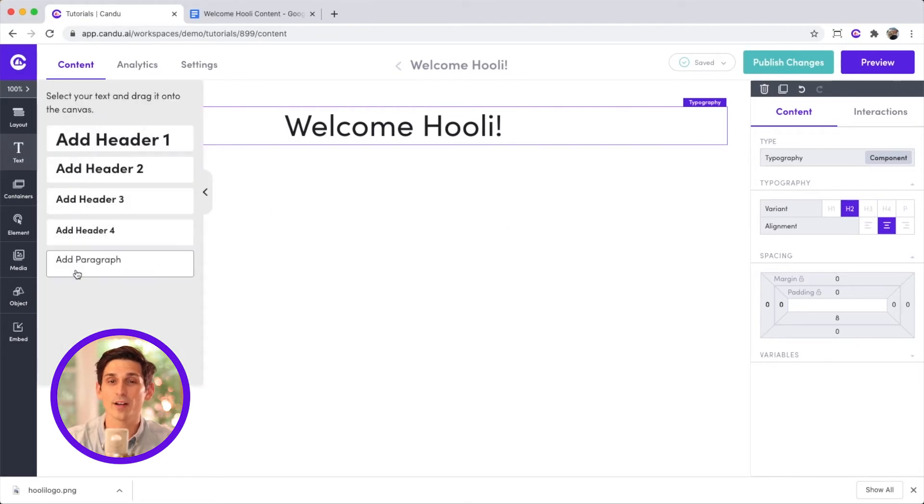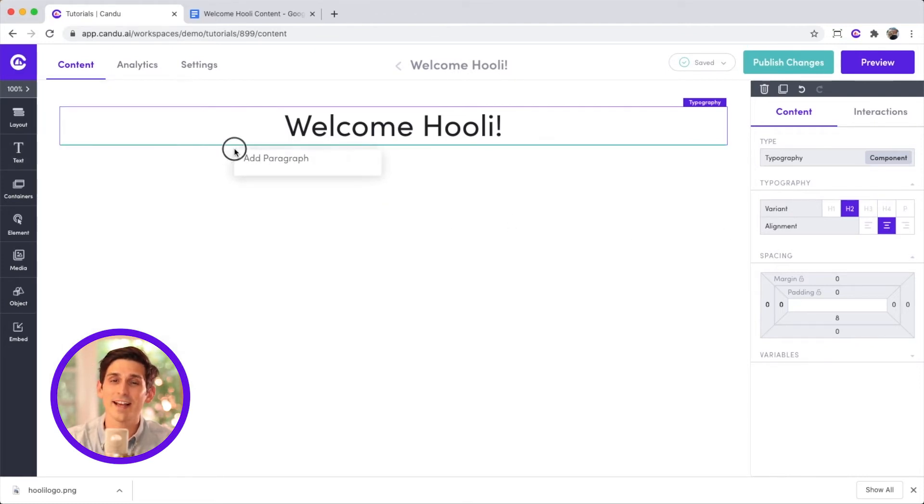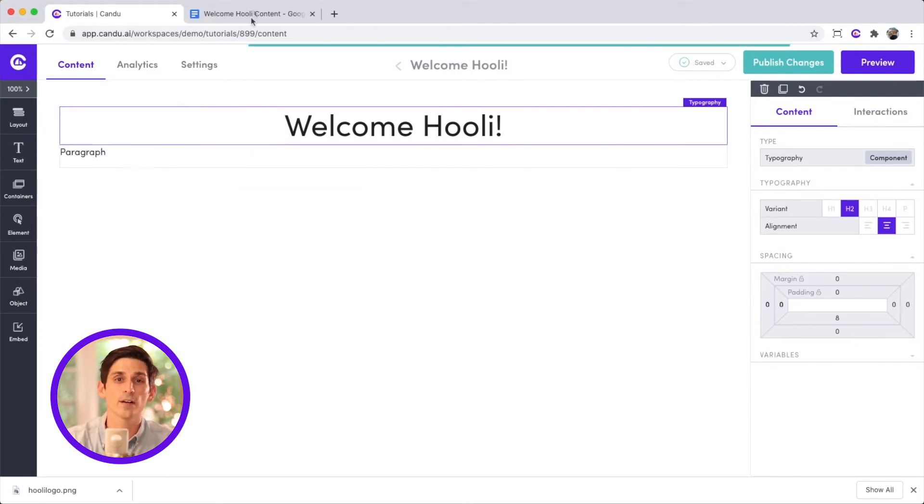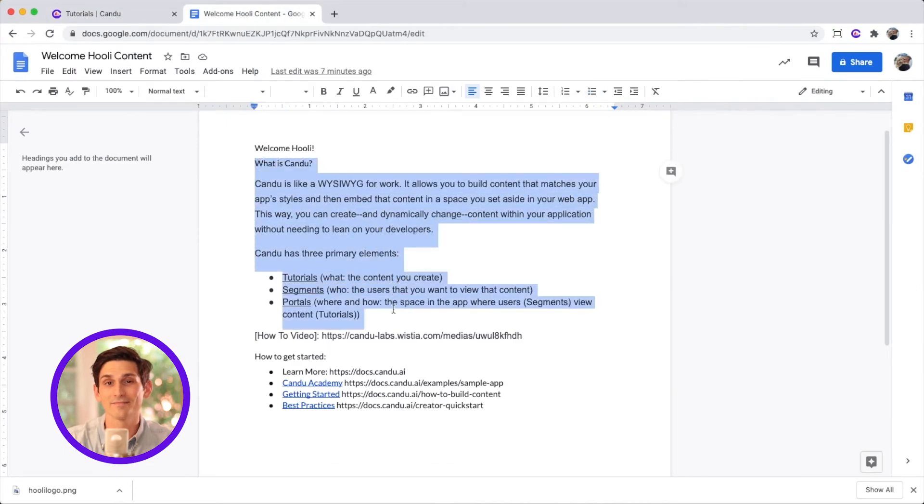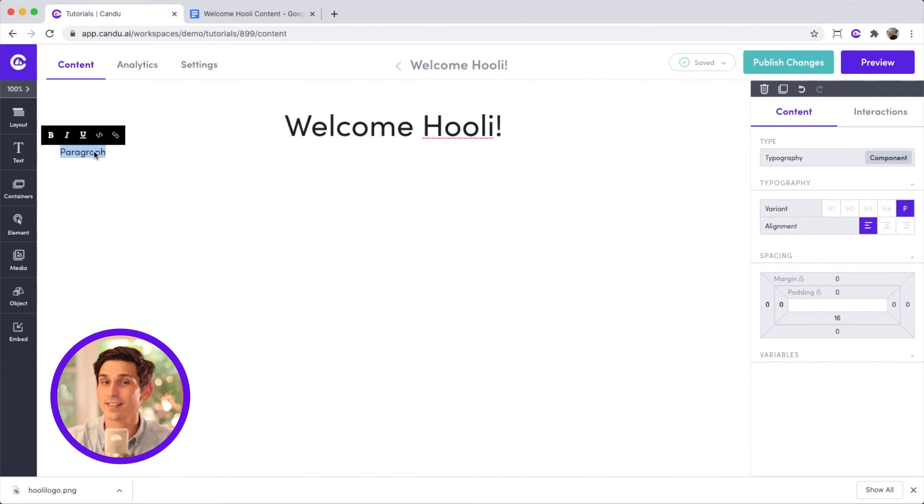Next, I want to add paragraph text. I can easily copy that over from my doc. Nailed it. And he sticks the landing.